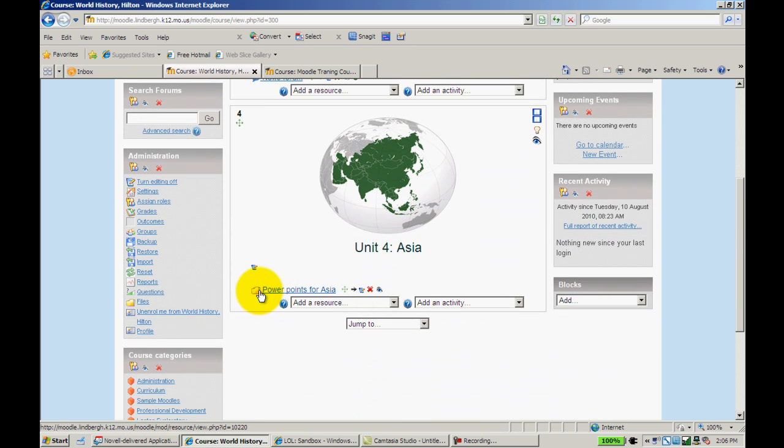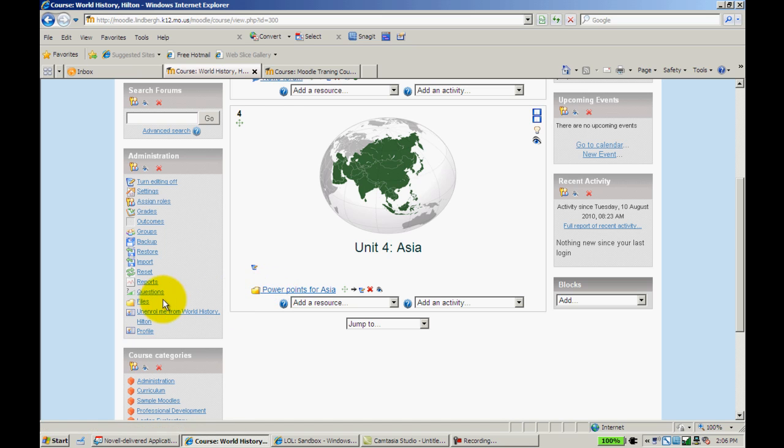And it'll show up as a folder with a name right there. Now, I'm going to show you how to add things to this folder. We have covered it, but I'm going to link the two together.